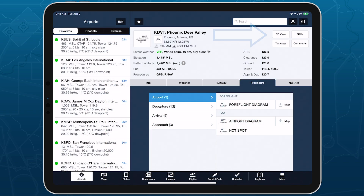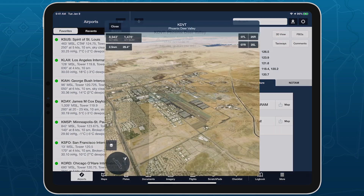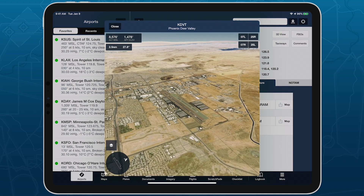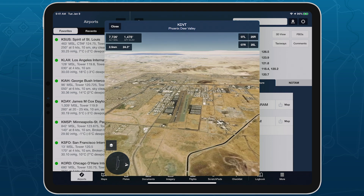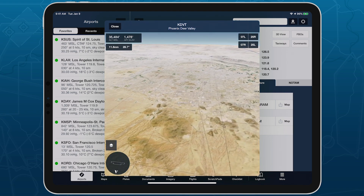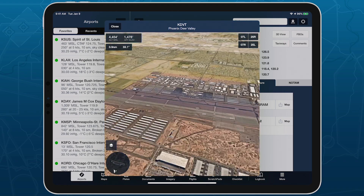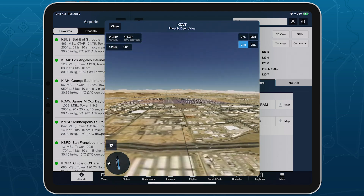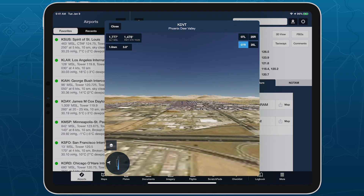Tap the 3D button for any airport to open it in 3D. Pan and zoom the camera to view the airport from any perspective, or tap the runway buttons in the top right to automatically line up with the glide slope for each.